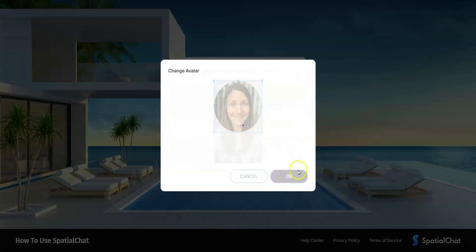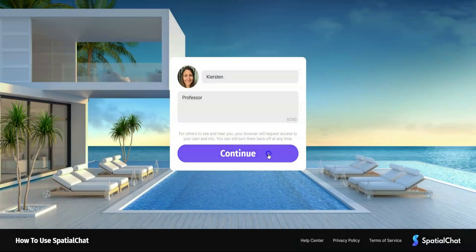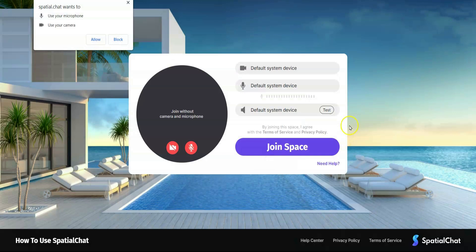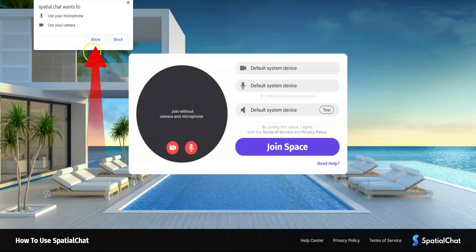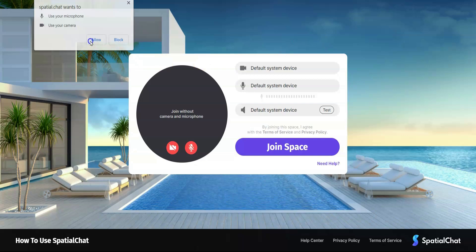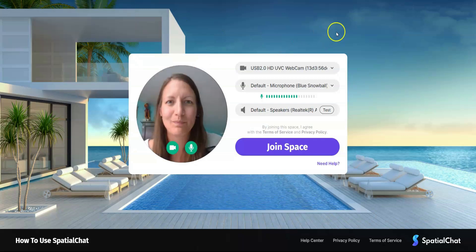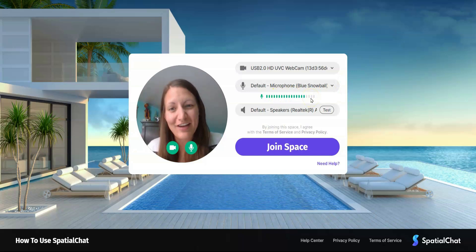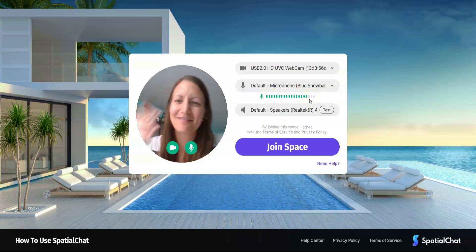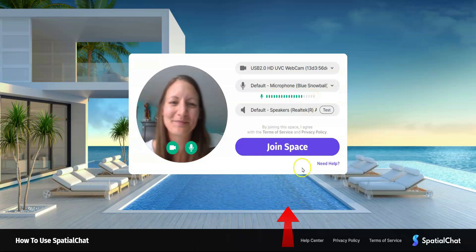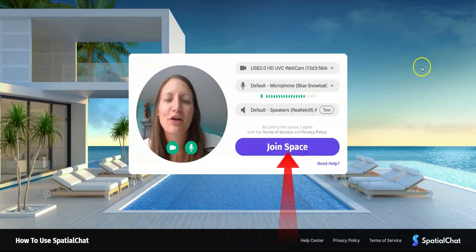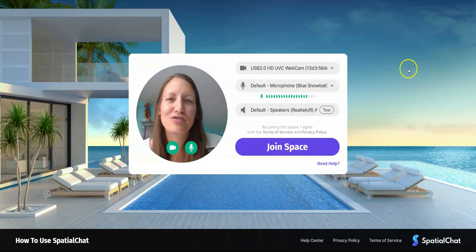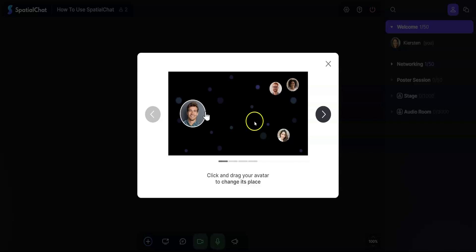The next screen is going to ask you for permissions related to your webcam and microphone. Be sure to click allow and change the settings and make sure that your sound is working. And now you can see yourself. Hey there! We're going to go ahead and join the space.